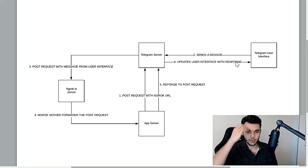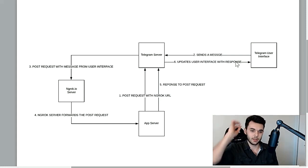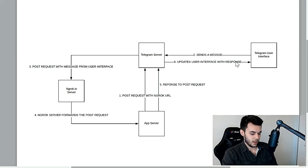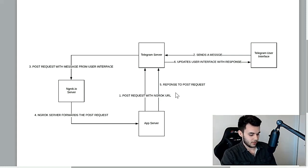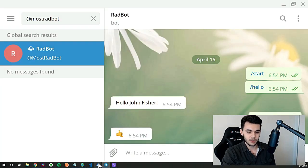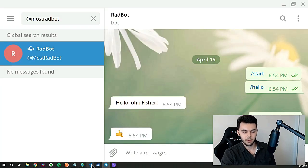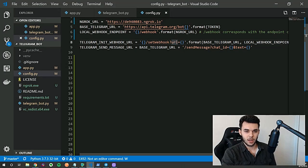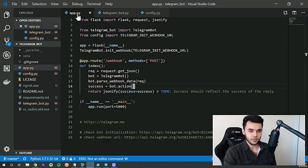That's essentially what's happening here. There are a couple other parts in there like HTTP servers, but for now that'll just overcomplicate things.